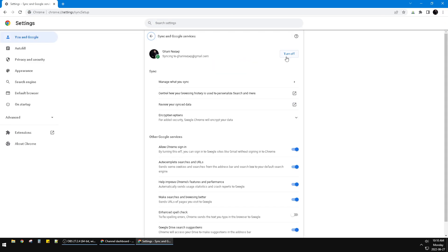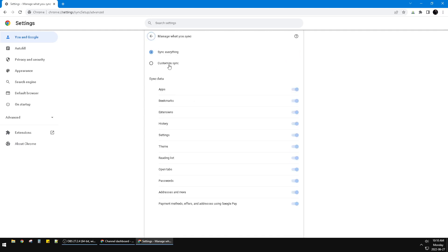You can click that option and then turn off your sync. You can also customize your sync — choosing which data you want to sync, like apps, bookmarks, extensions, history, settings, theme, reading links, and open tabs.